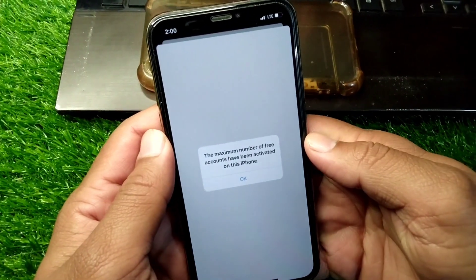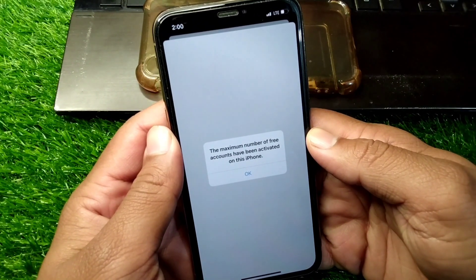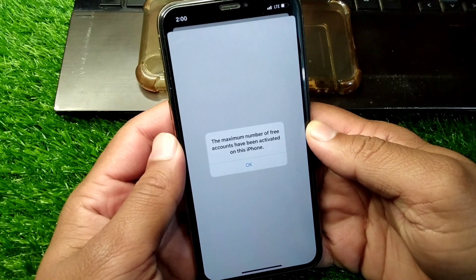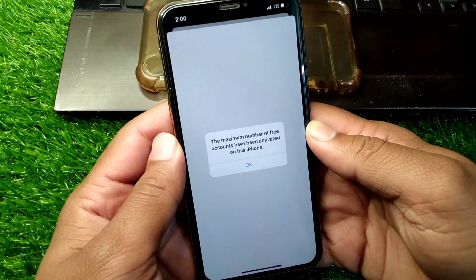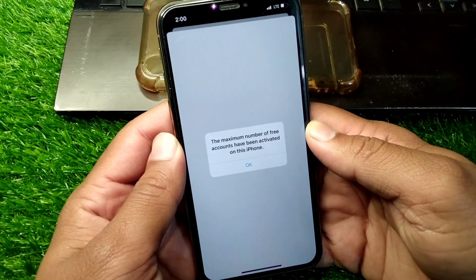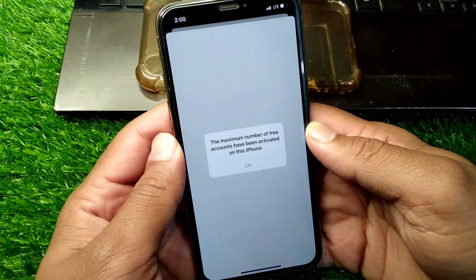Hello everyone and welcome back to my YouTube channel. In this video, I'm going to show you how to fix the maximum number of free accounts have been activated on this iPhone. If you're facing this problem on your iPhone, here I will show you how you can fix it.